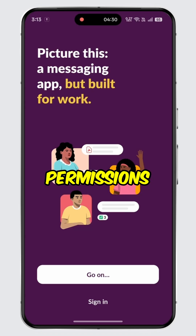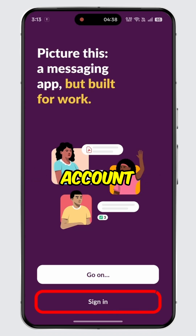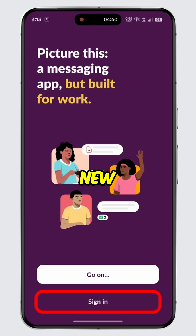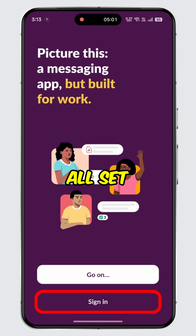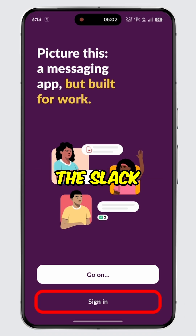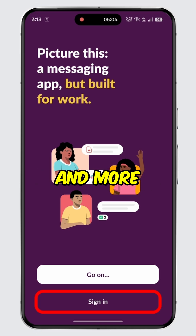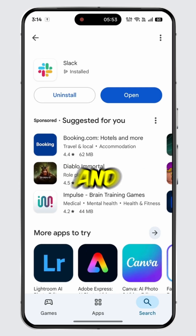Simply tap the Open button, give all the necessary permissions, then log in to your account if you have one, or sign up for a new account.